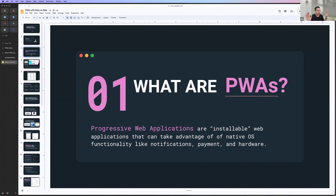Does anyone know what a progressive web app is? They're basically installable web applications into a native OS that unlock some of the native OS API functionality to your web app.